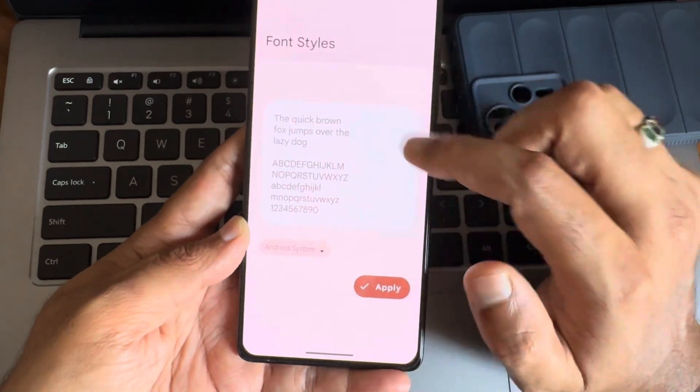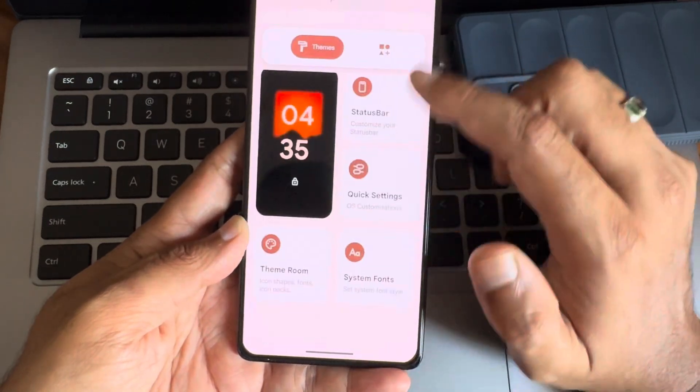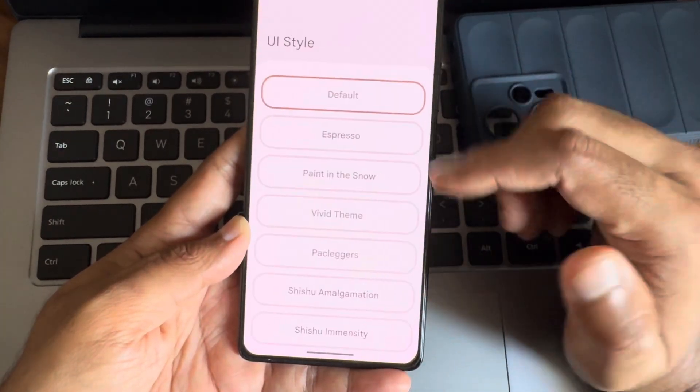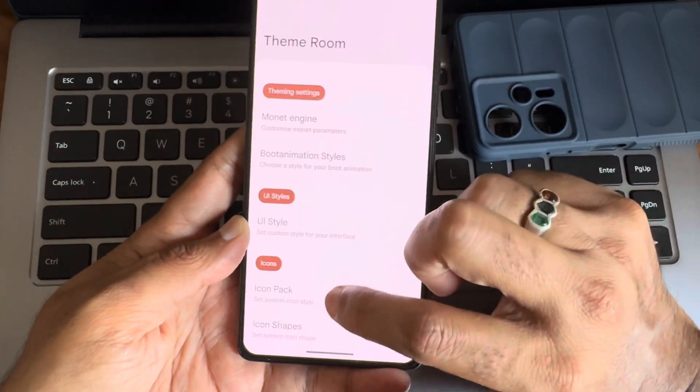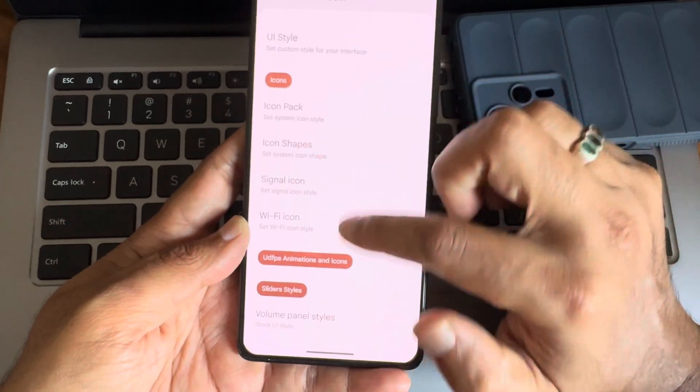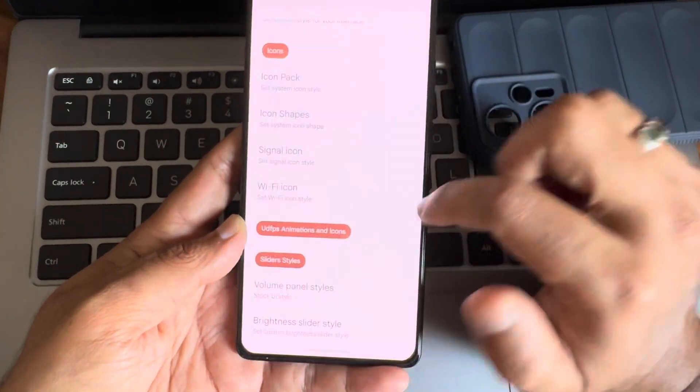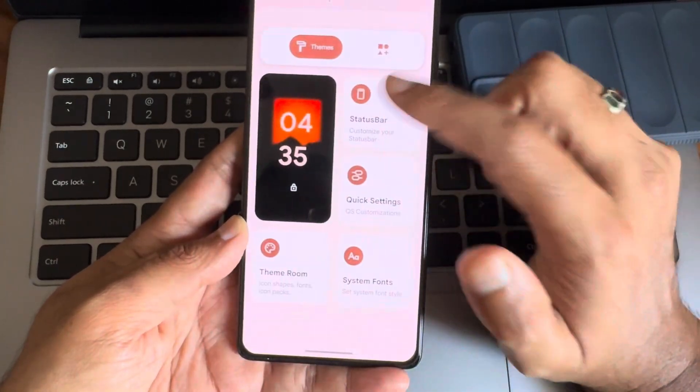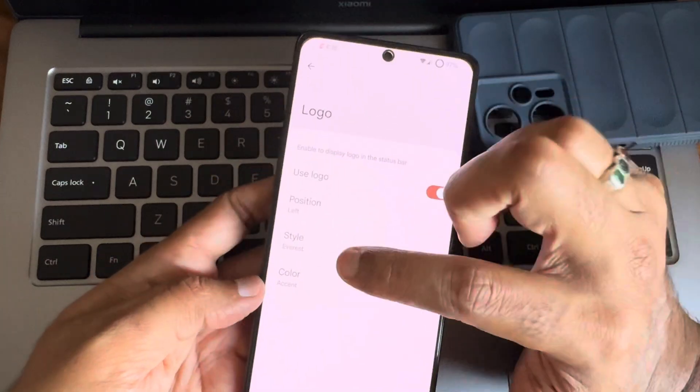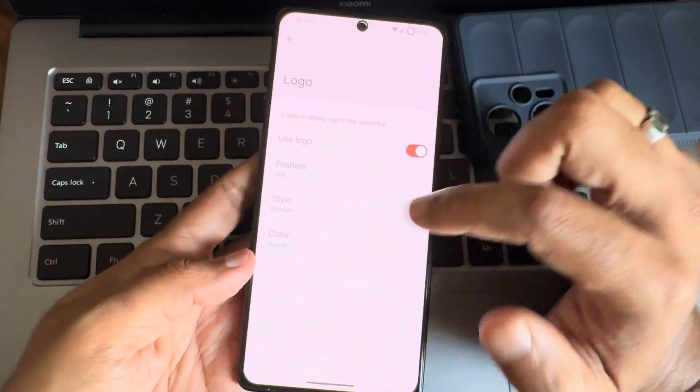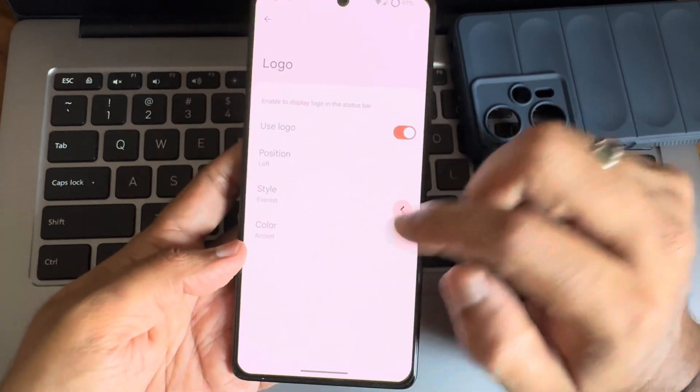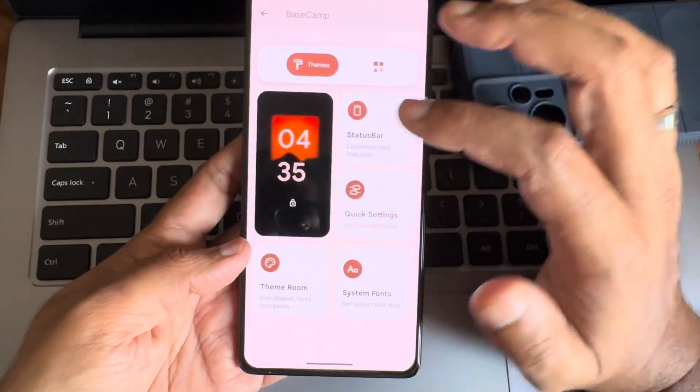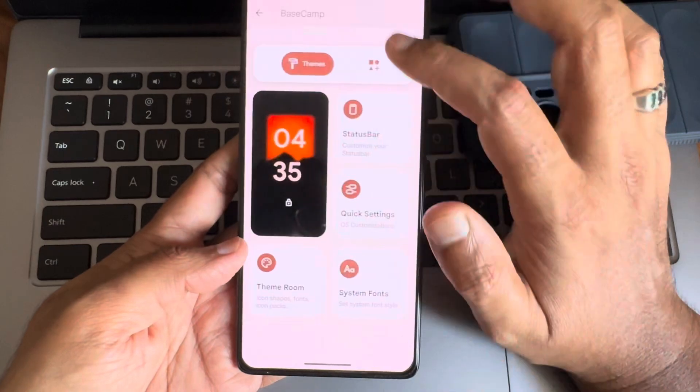Yeah. It's very similar to any other custom ROM here. UI style and volume panel style. You can change them. As you can see. And in status bar logo I have already added. You can position them and select that. These are some customizations options.